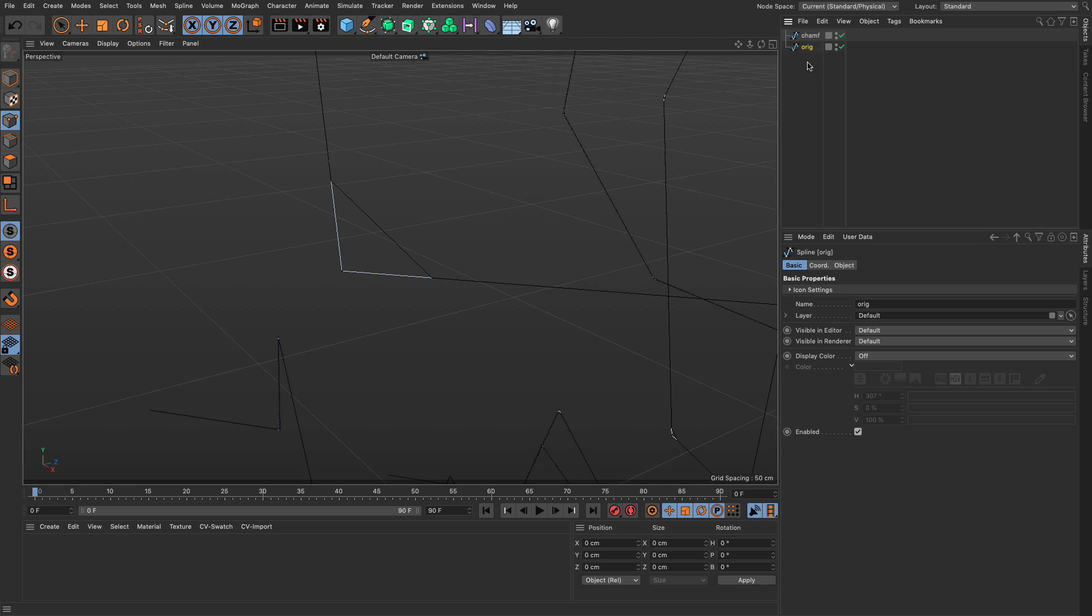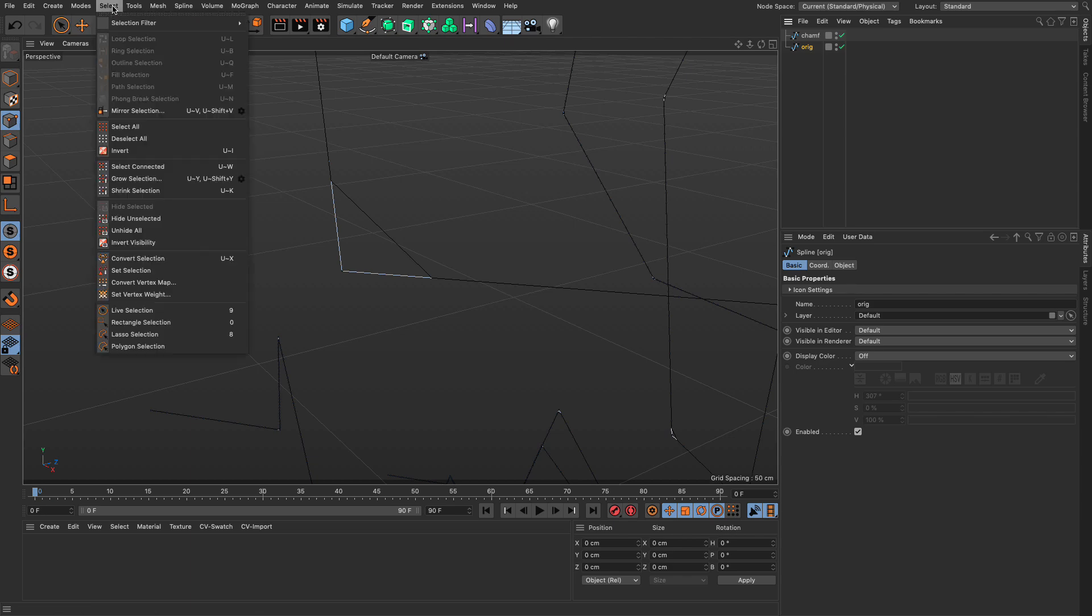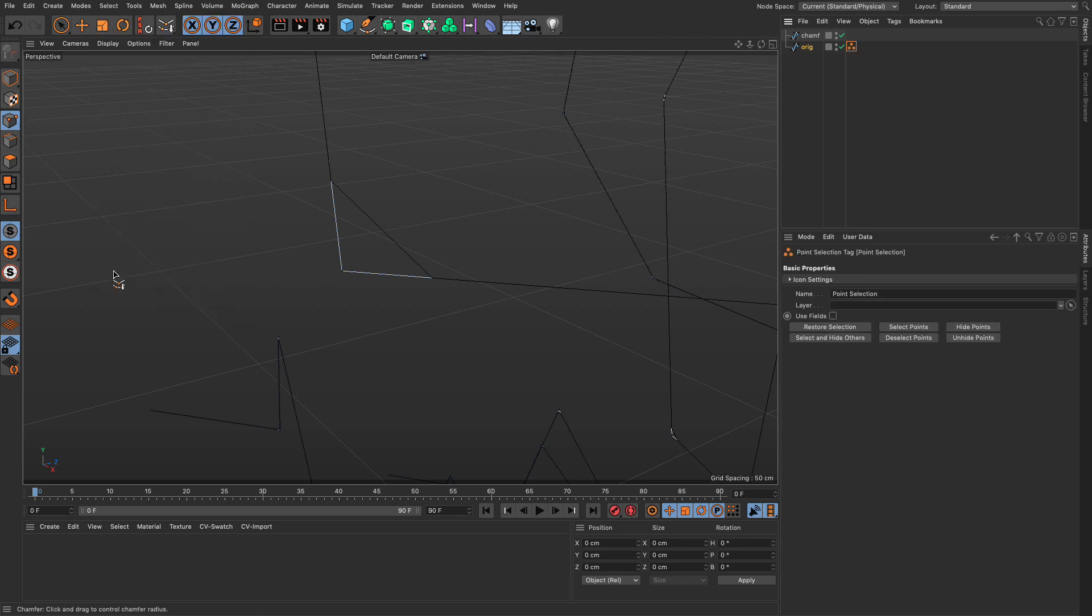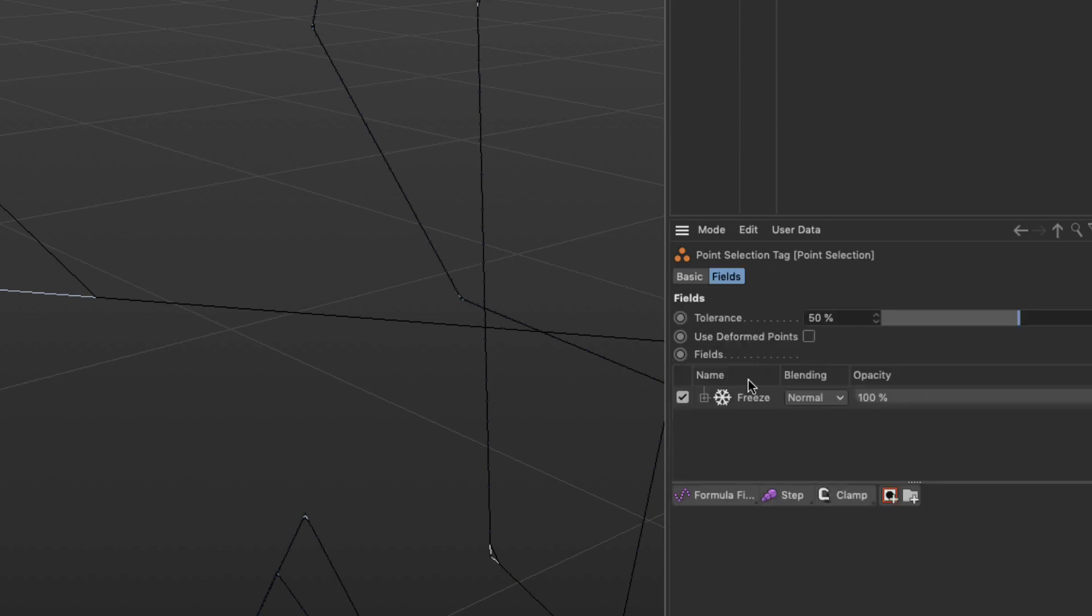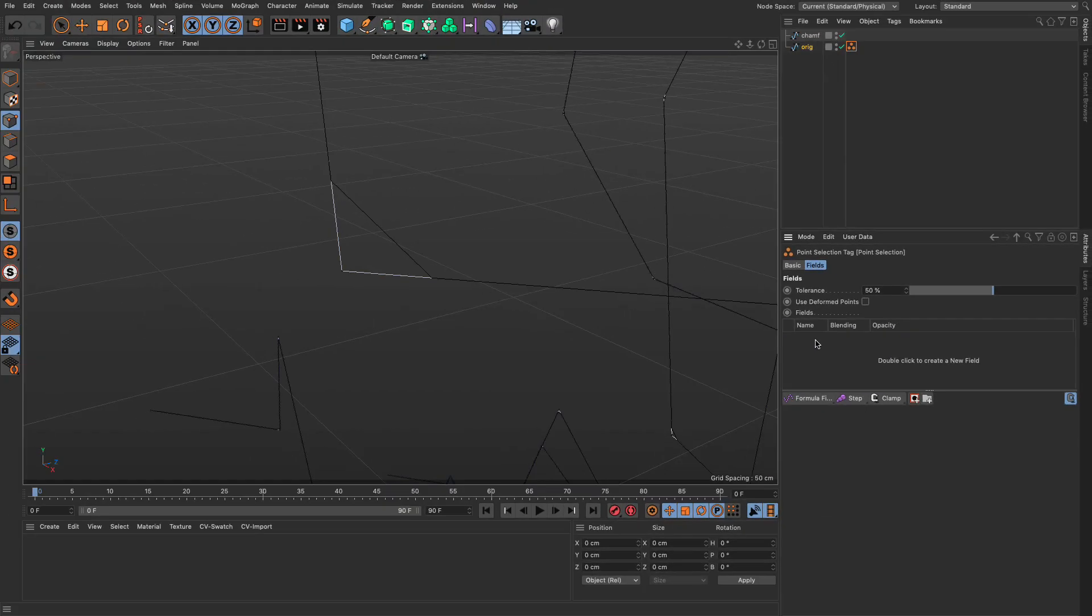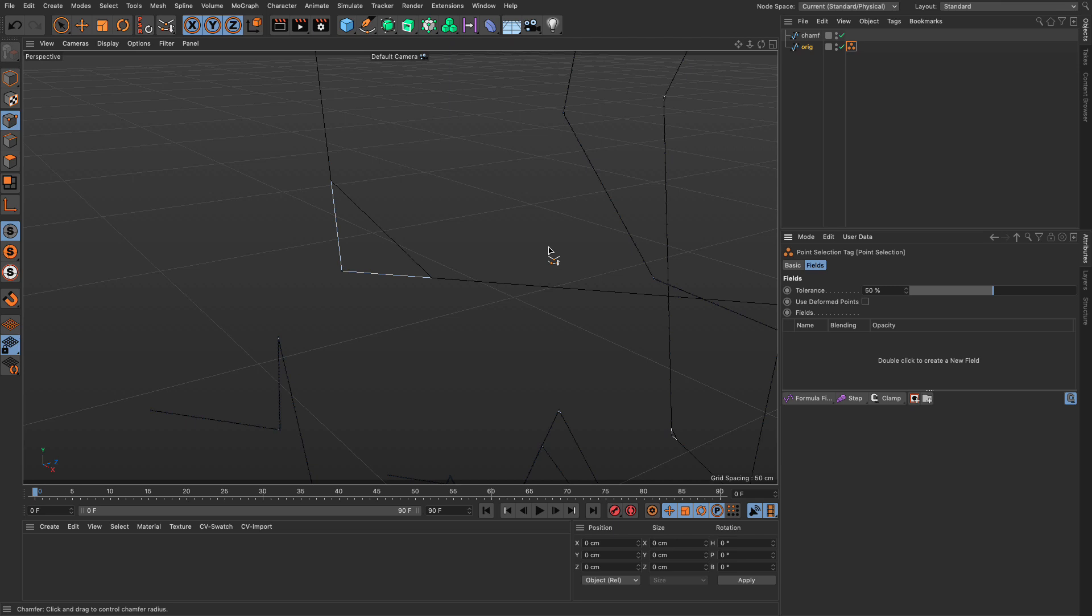So let me bring this down and let's go to the original and in points mode go to Select and Set Selection. Now I'm going to go and activate the use fields and remove the freeze layer. Now if I double click on this you will see that nothing is selected because there was nothing originally selected when I created the selection tag. What I'm going to do in this field list is drag the chamfer spline.